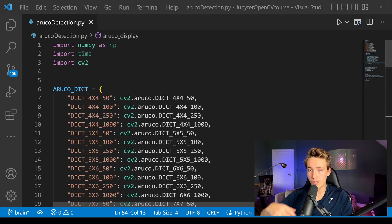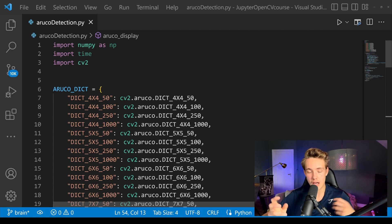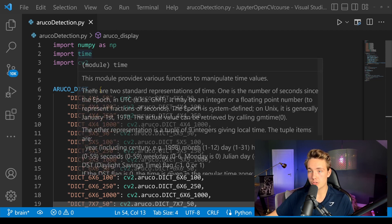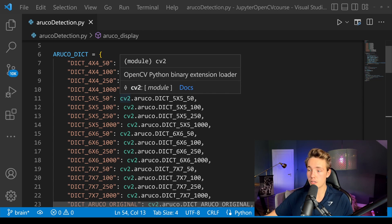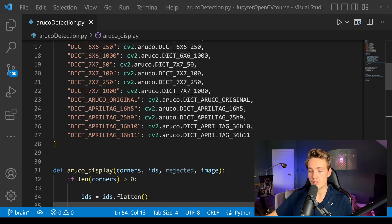We're going to jump straight into Visual Studio Code and go over how we can do this ArUco detection. At the end we'll run it with a live webcam and detect the ArUco markers on my camera calibration chessboard. First we need to import our modules: numpy, time, and OpenCV. Then we have the ArUco dictionary, which I explained in a previous video where we generated these ArUco markers — go check that out for more details. Basically we just choose the ArUco type that we want to detect in our image.